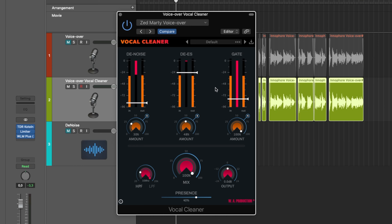We've got a denoise section, a de-esser, a built-in gate where you can also set the amount depending how much you want of it. There's a high pass and a low pass filter — a high cut and a low cut. You have a blend knob, an output knob, and a pre-sense slider, which is essentially some sort of EQ combined with saturation and also a bit of compression that you can use to brighten up the vocal or voiceover.